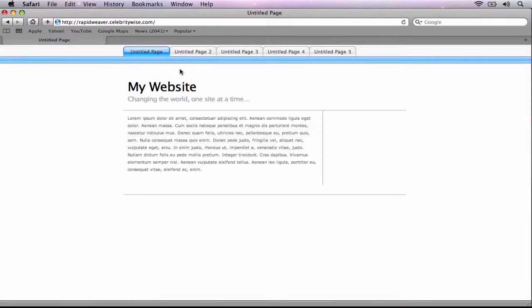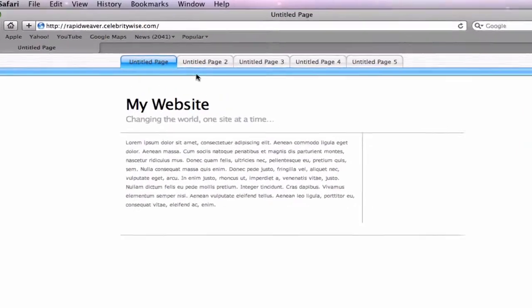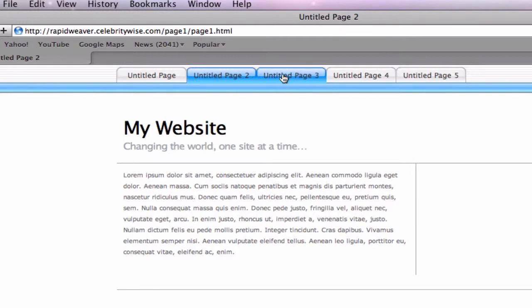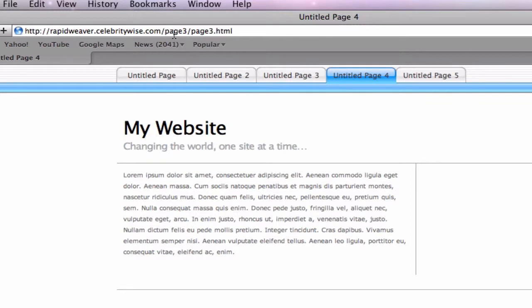When you first create a website in RapidWeaver, you will notice that as you navigate to other pages on your site, the URL in your address bar will show your domain, followed by the folder name, followed by the page name.